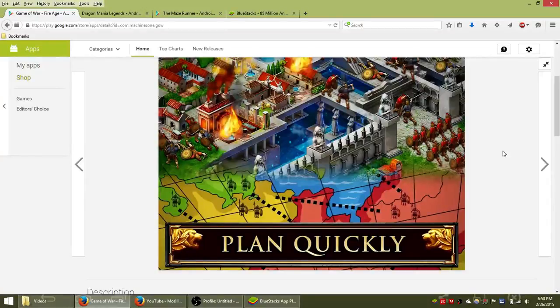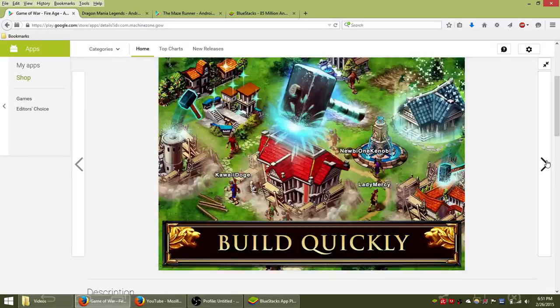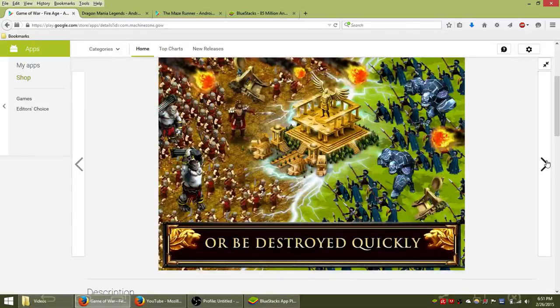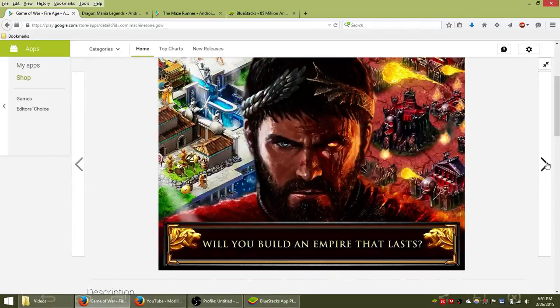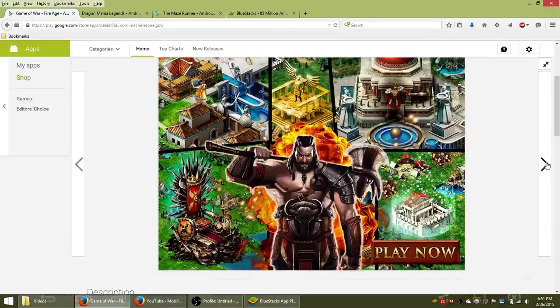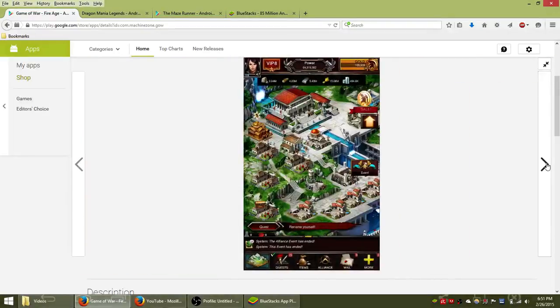What's up guys, in this video we're going to be taking a look at the game Game of War Fire Age and how to download and be able to play it on your PC's big screen monitor versus your small Android smartphone.